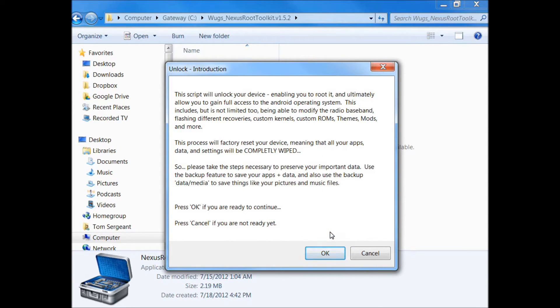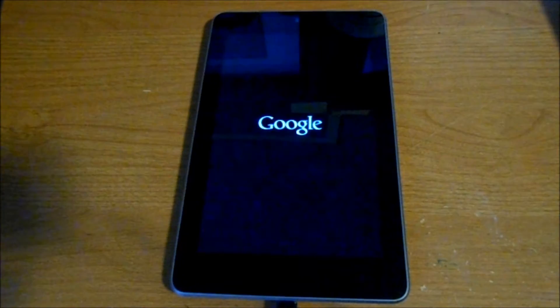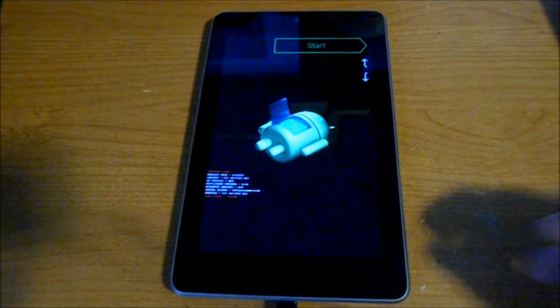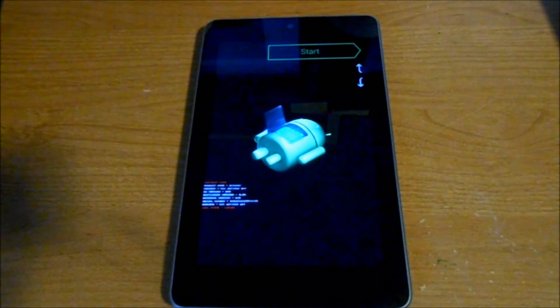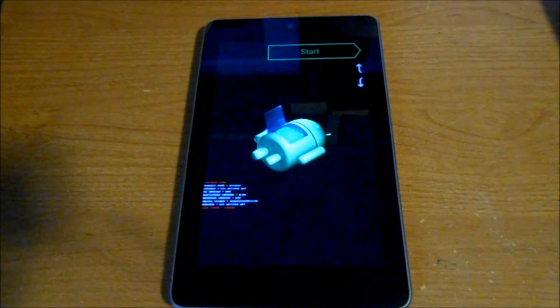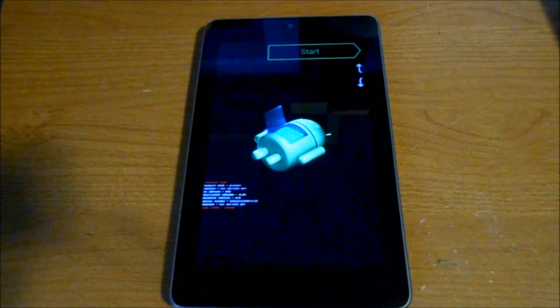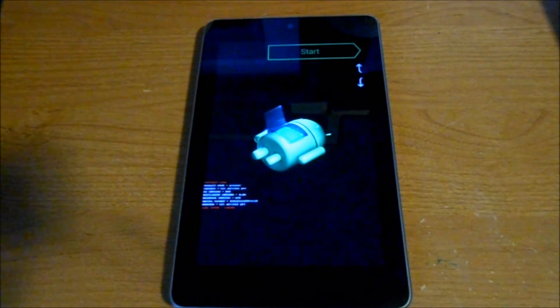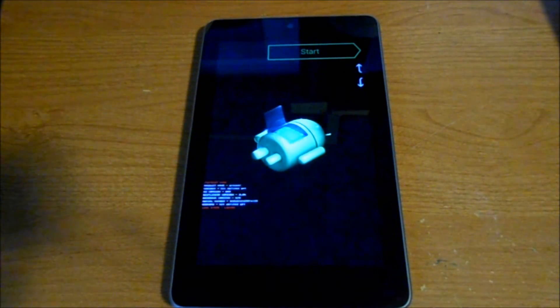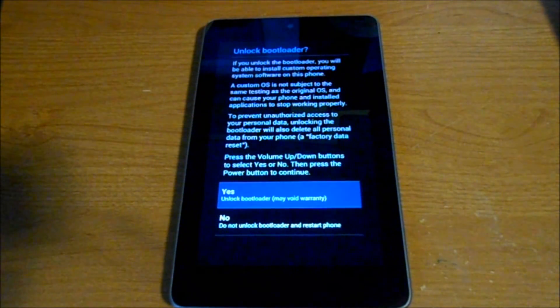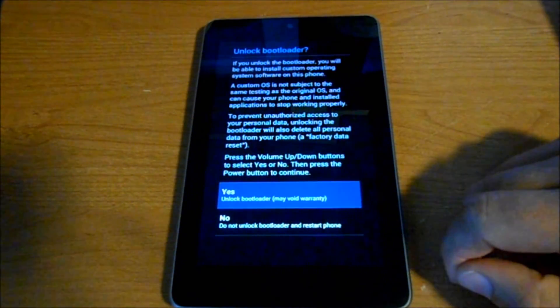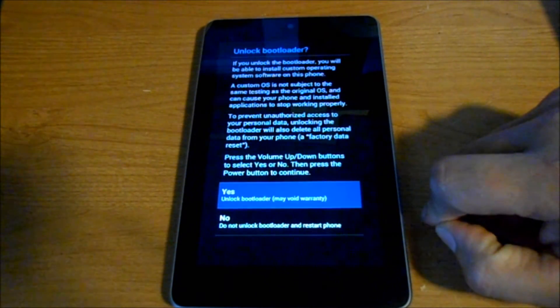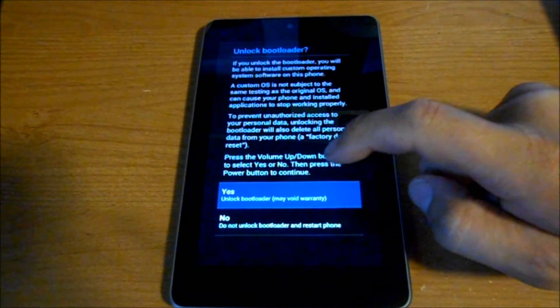We're going to go ahead and hit yes. It's checking ADB. You'll see it on your computer, it's on my other screen. It's rebooting into bootloader. The tablet has come up in bootloader. It's checking fastboot, fastboot status is good.